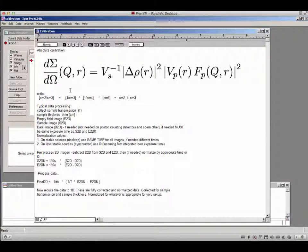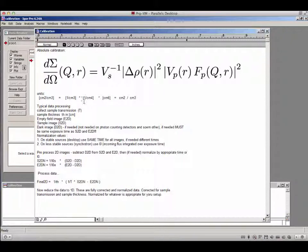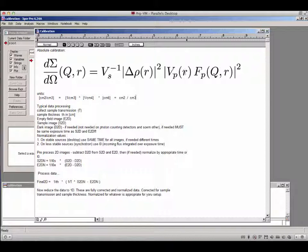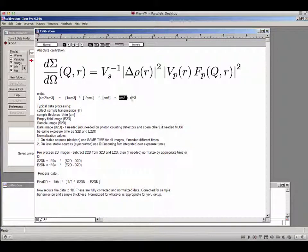If you work out the units, dσ/dΩ ends up as cm² per cm³. The one-over-volume of the sample contributes cm⁻³; Δρ² has units of cm⁻⁴ (being cm² squared); and the particle volume squared contributes cm⁶. The form factor has no units. Working it all out gives cm² per cm³, or equivalently cm⁻¹, which is perfectly fine.